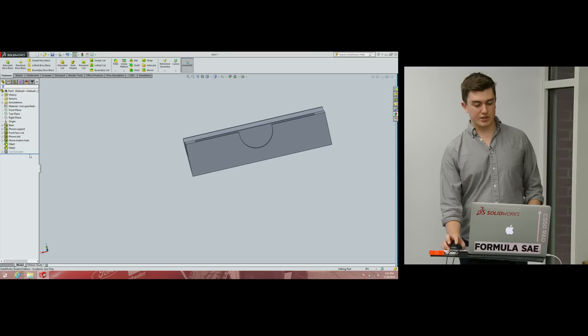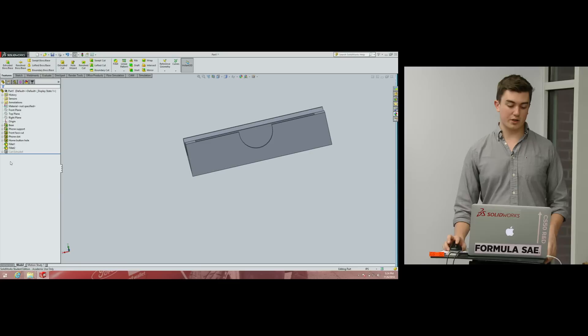You'll notice that I just suppressed the feature in the feature tree. If you have a feature that's causing problems with dimensions or something is awry, suppressing it can help isolate the issue.